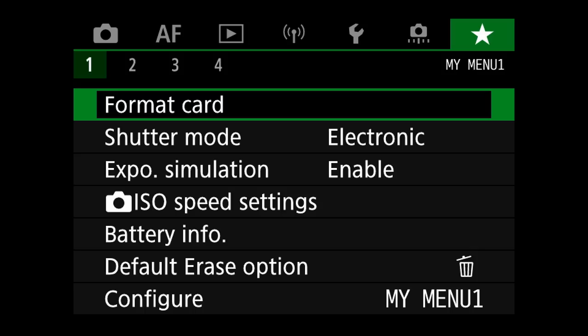My Menus — you can set up custom menus with whatever you want. I like to have Format Card as my first menu item, because I sometimes forget to format my card from a previous shoot. Quickly, you can go to My Menu 1 and format your card right there.